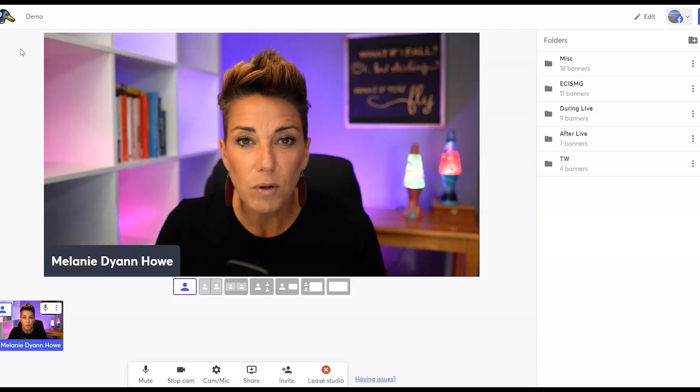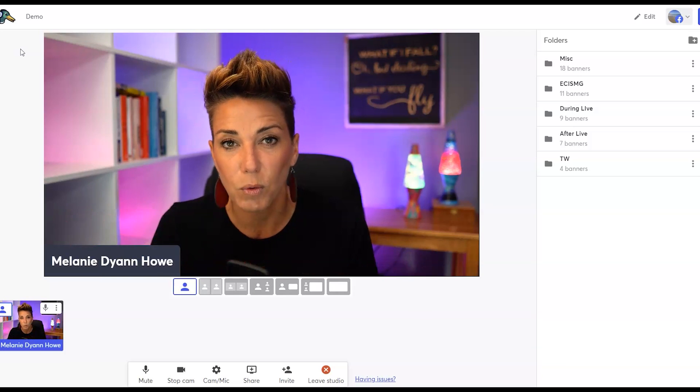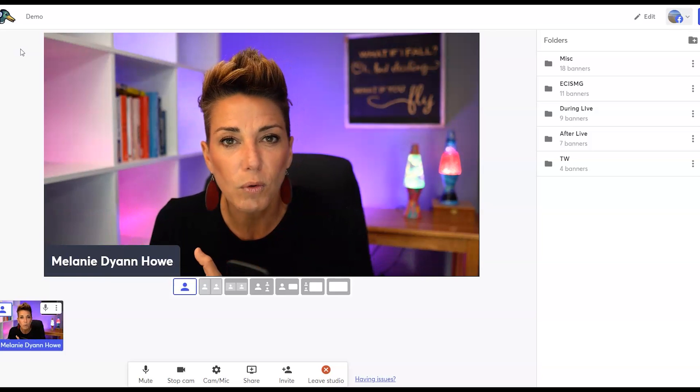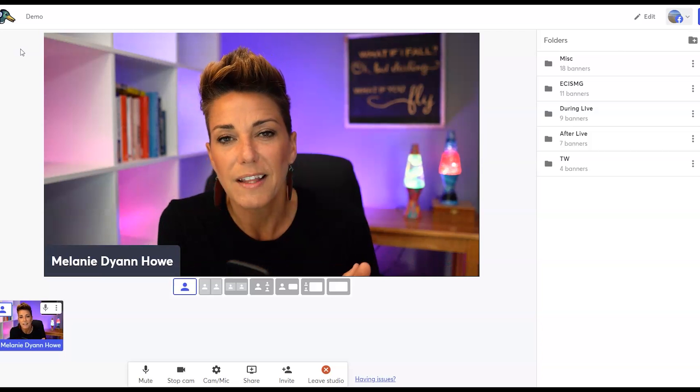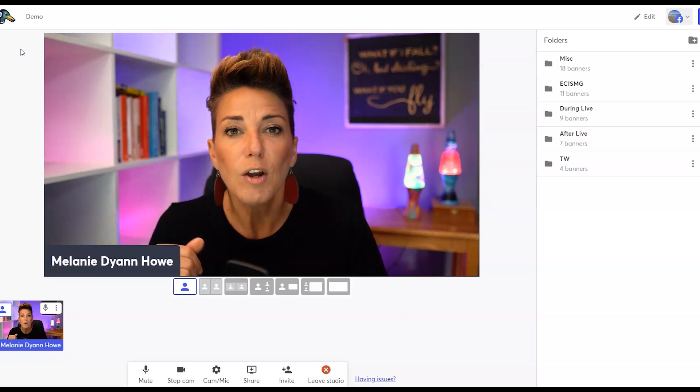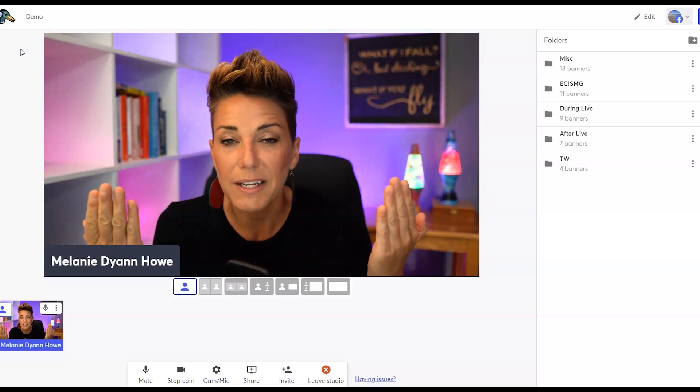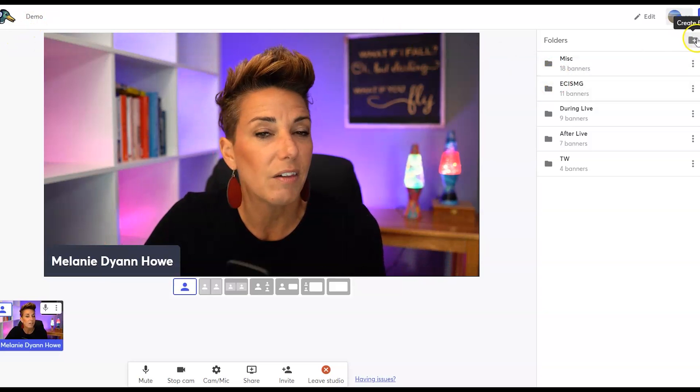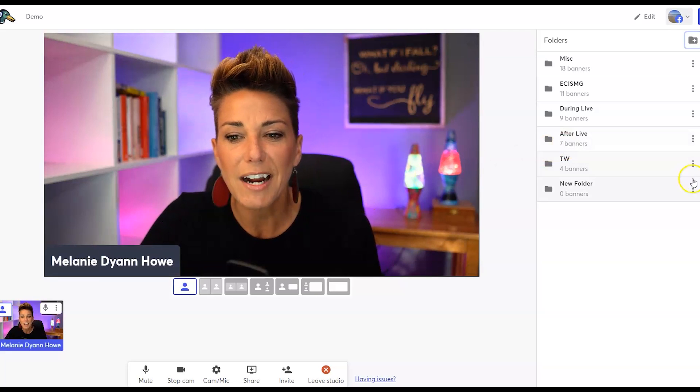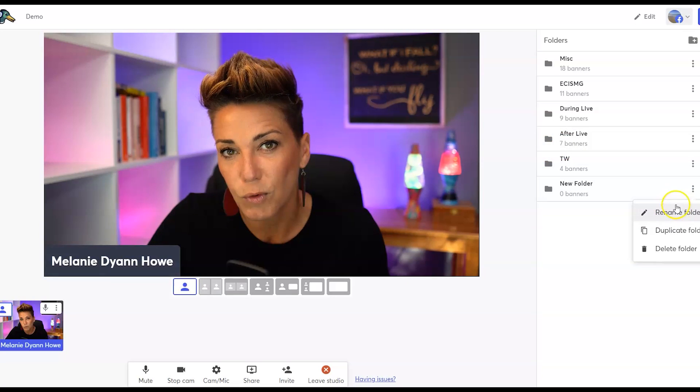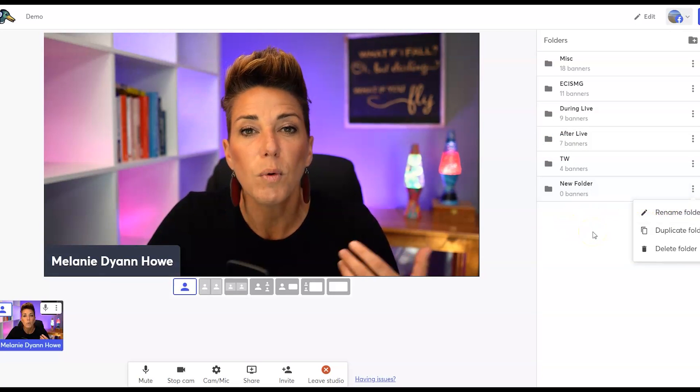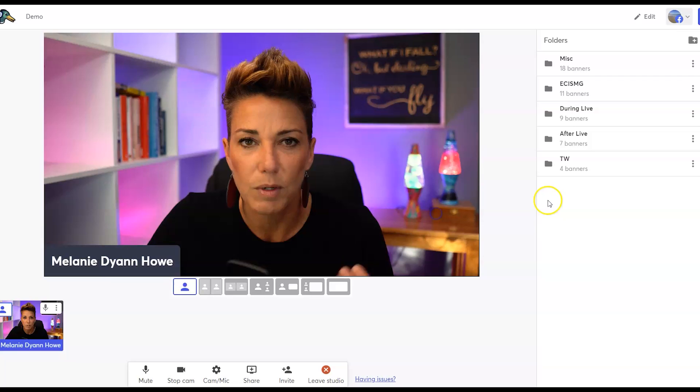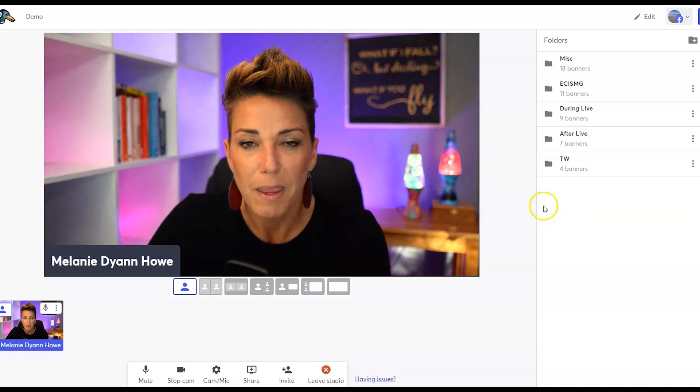But what I recommend you do is you create a folder for each one of these brand folders that you also have created. So if you have show type A, and you have show type B, well, you should have banner folder A and banner folder B that goes with each of those shows. So you'll notice over here that you can actually simply create a new folder by clicking on the plus sign, and we'll call it new folder. And you can actually rename that folder later if you decide to, you can also duplicate the folder if you have a series of those banners and tickers that you want to repurpose and maybe just make some tweaks to. And of course, you can delete the folder when you're ready or done with that particular show type.